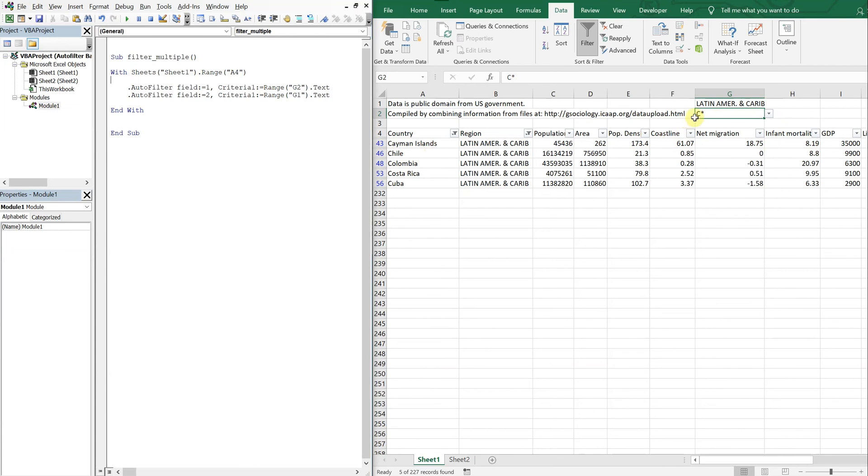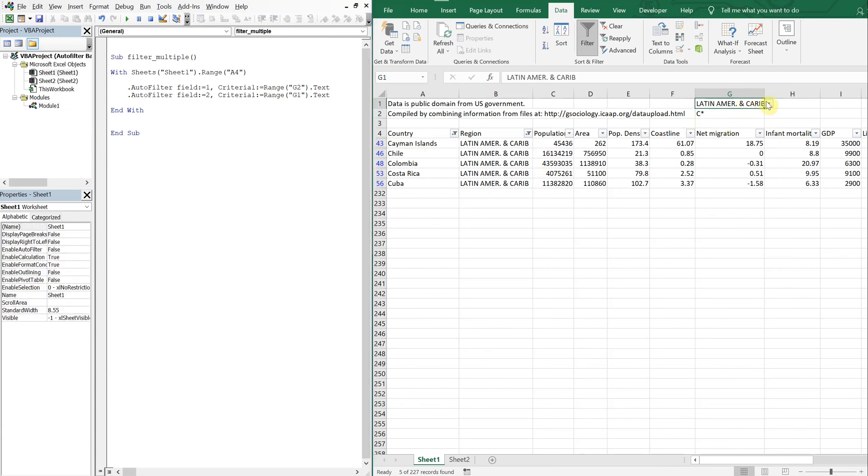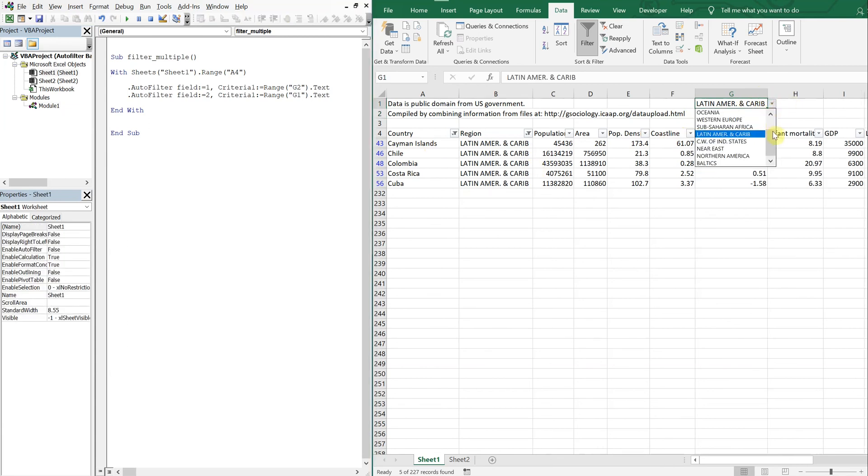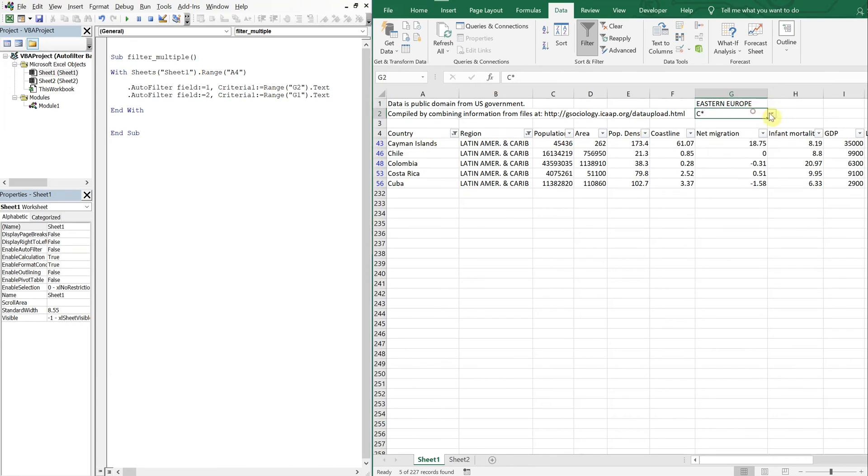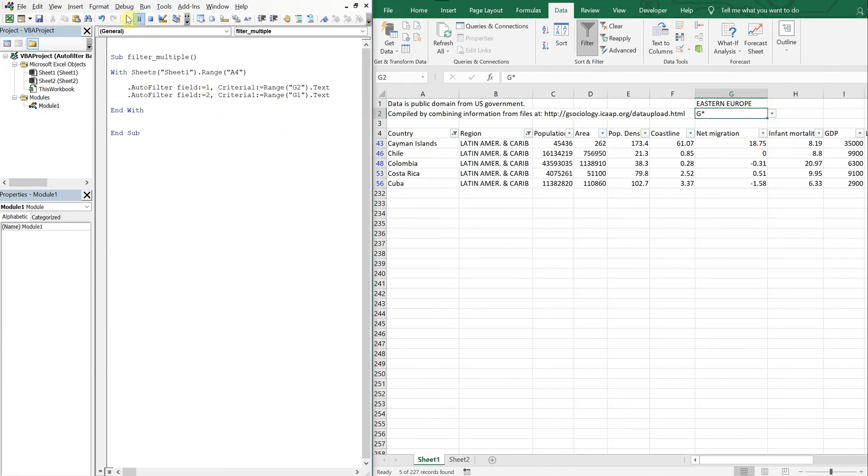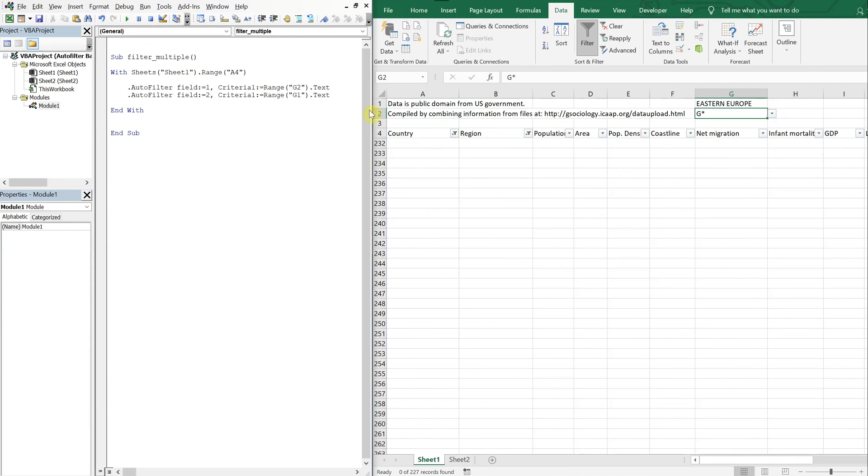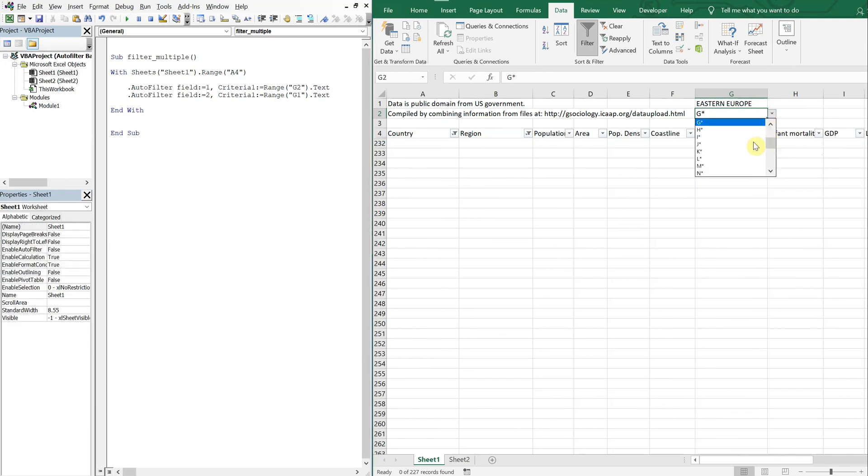You can do Latin America. Let's see, we got this here. It's pretty cool, right? So all these countries start with the letter C and they're all Latin America. And we can change this for whatever region we want, whatever letter we want to start with, and we just run our macro and see what we come up with.